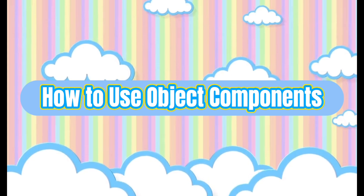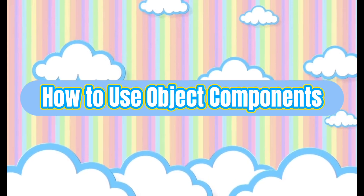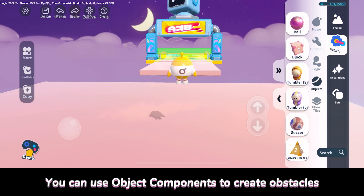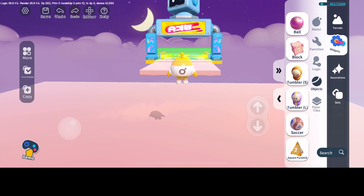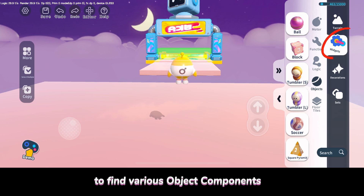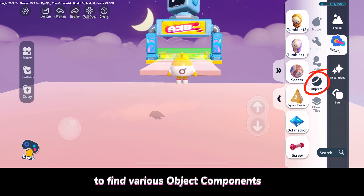How to use object components. You can use object components to create obstacles. Tap the widgets and objects on the right to find various object components.